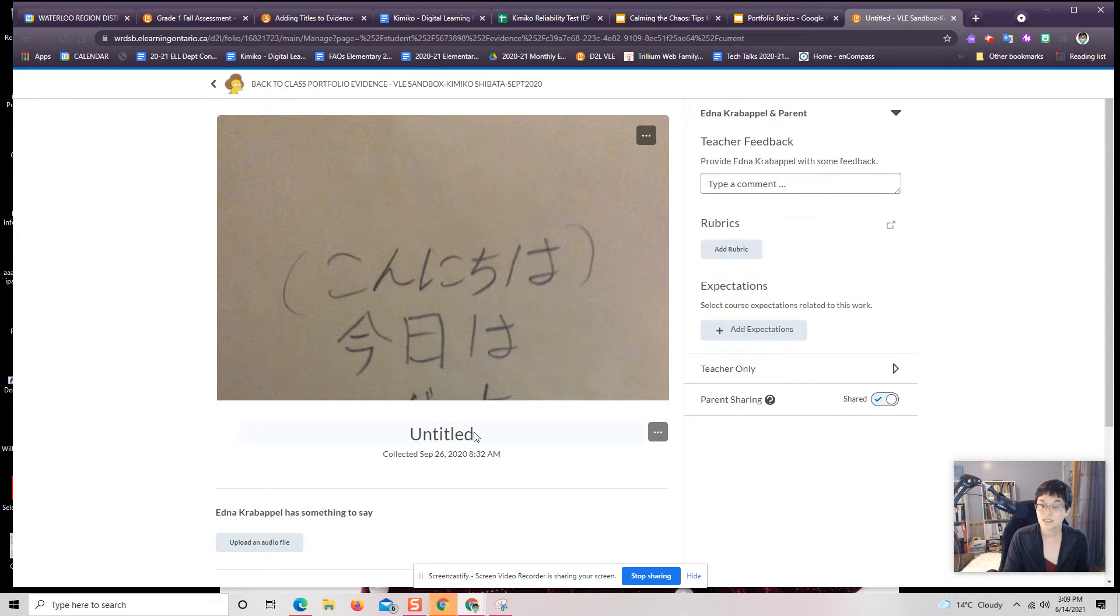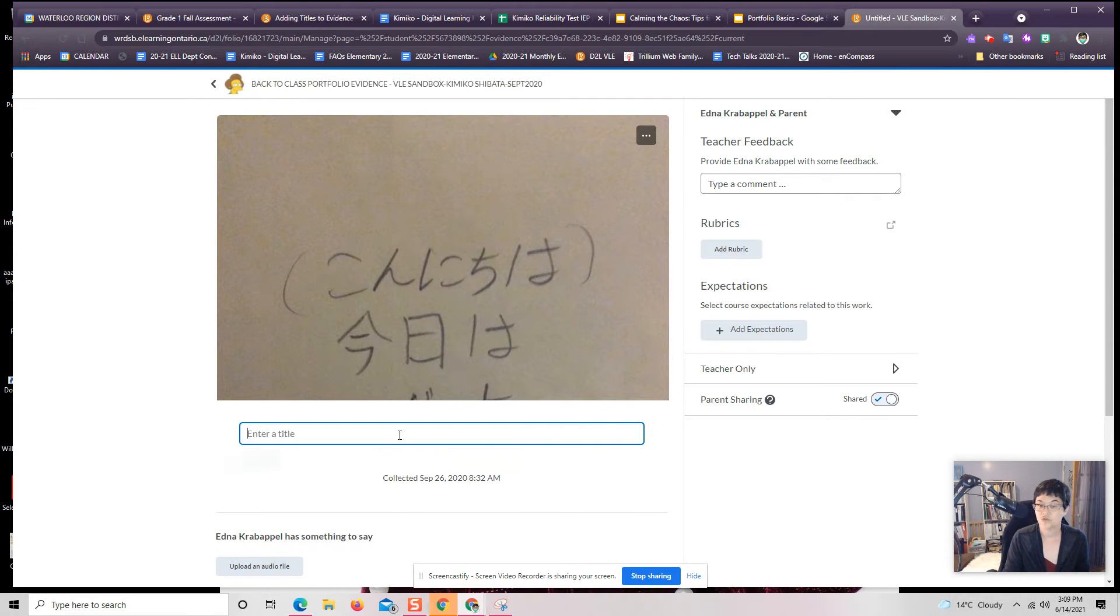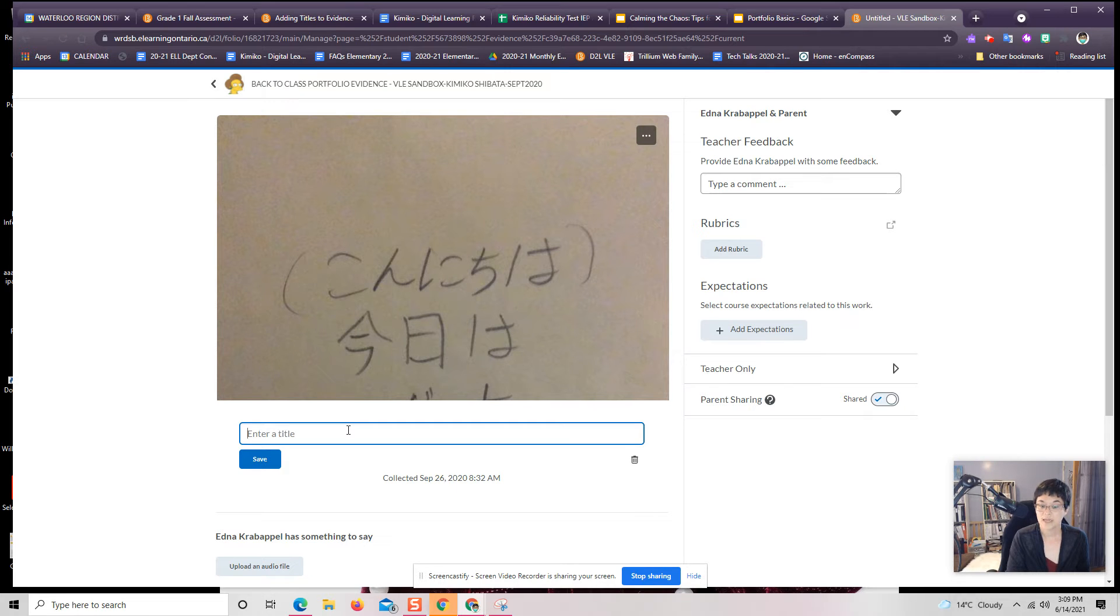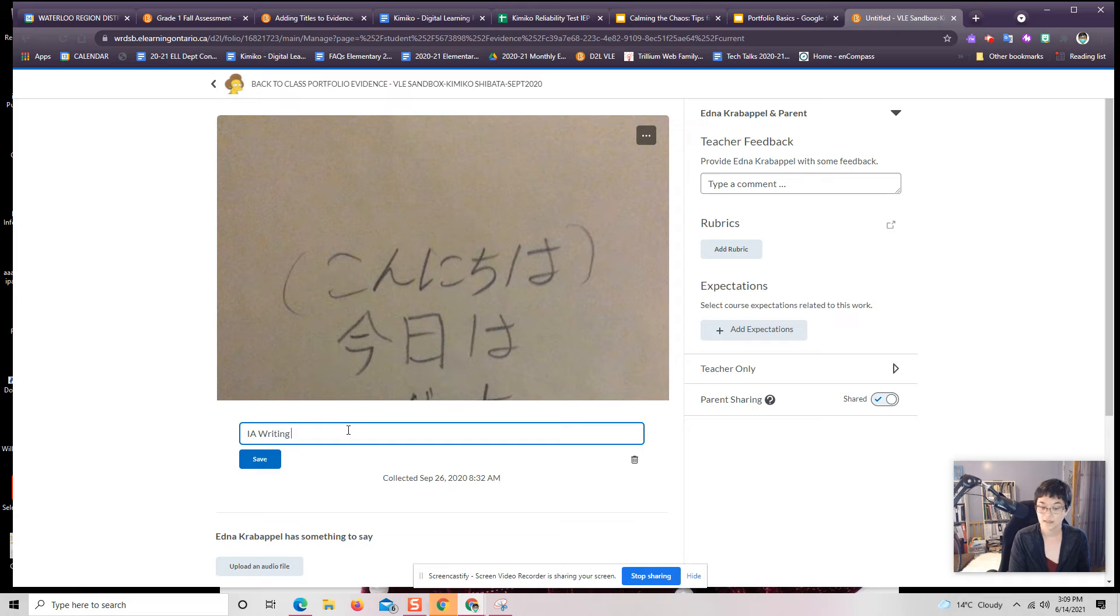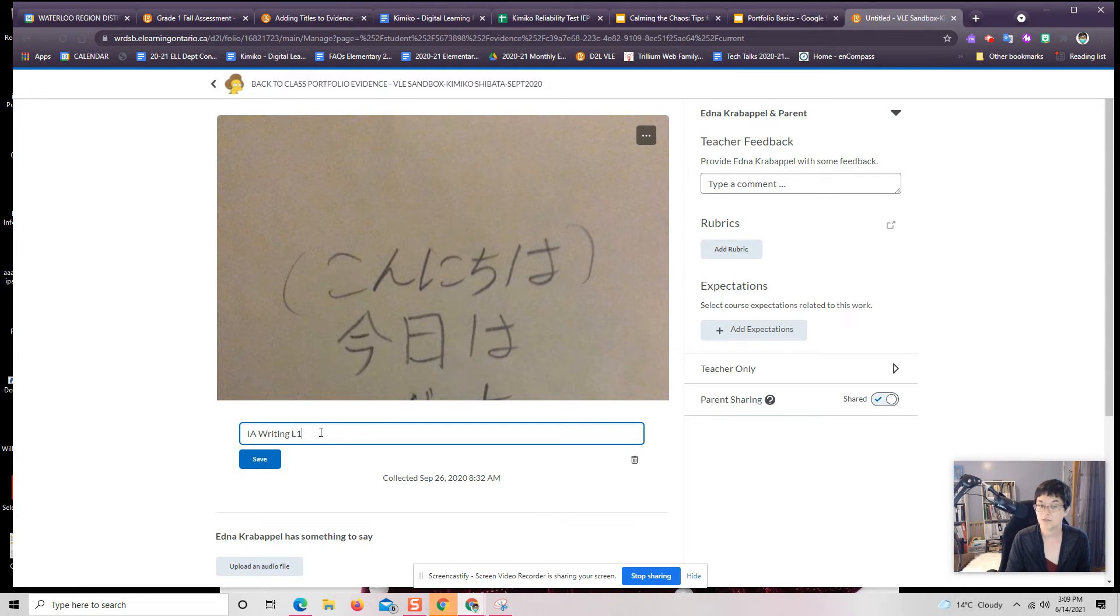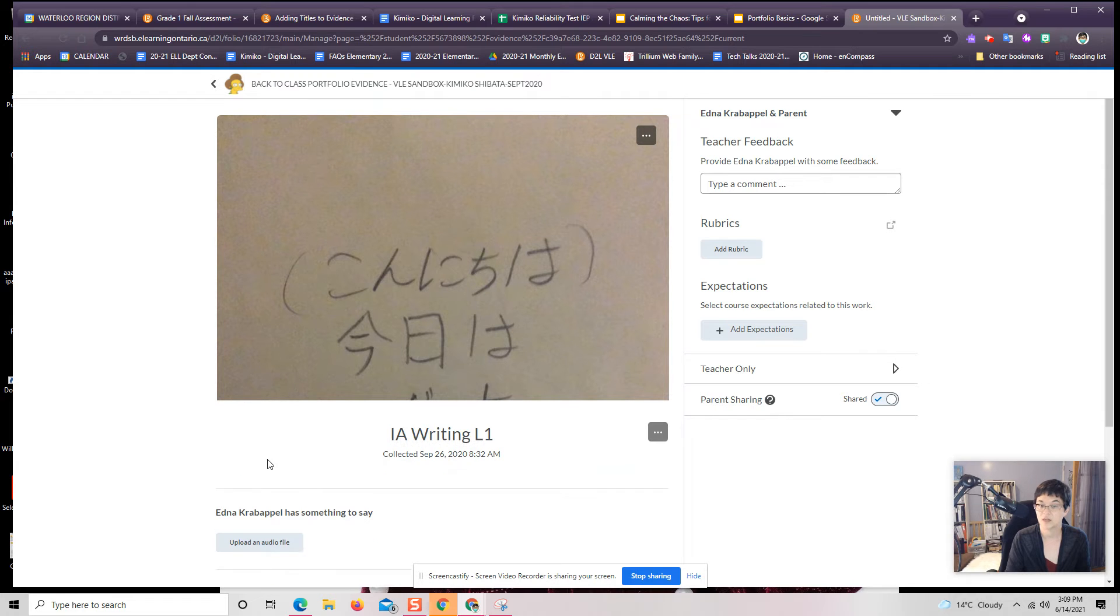So instead what I'll do is I'll highlight, so I'm just dragging and clicking here, and I'm going to name this IA for initial assessment, writing L1, just to show that that's the L1 or the primary language writing sample from the initial assessment.